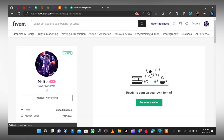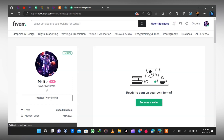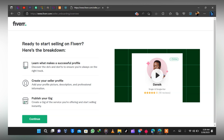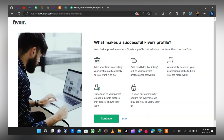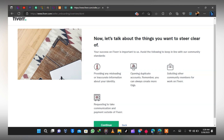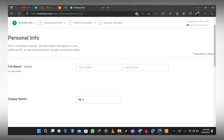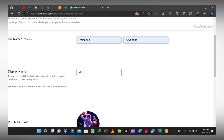Now we need to become a seller. Fiverr requires us to verify some things. Click on 'Become a Seller' — it takes you through a setup flow. Click Continue on 'Ready to Start Selling on Fiverr,' then Continue on 'What Makes a Successful Fiverr Profile' — read through if you are new to Fiverr. On the next page, type in your actual name and your display name that people will see on your profile.